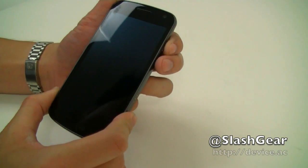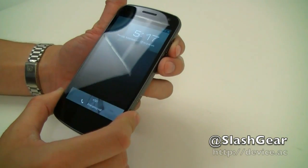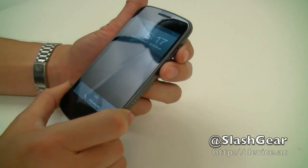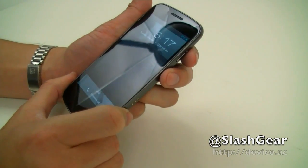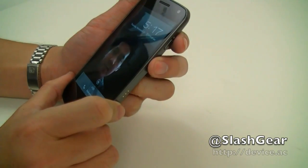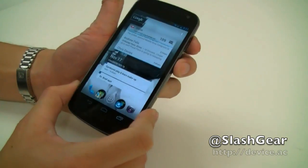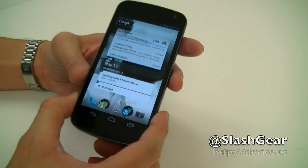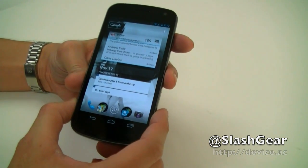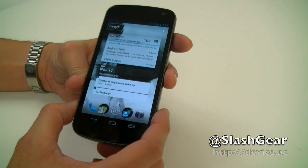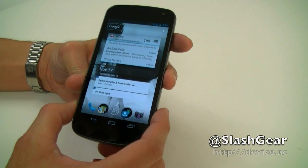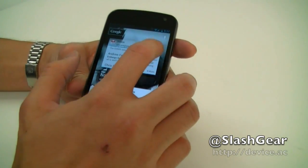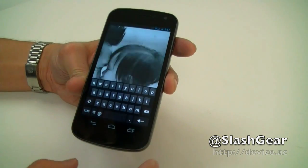Hey everyone, Vincent here for SlashGear. Aside from the facial unlock, the next feature that I really like on Ice Cream Sandwich is the voice dictation.